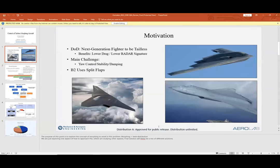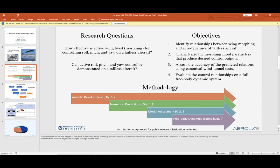The whole purpose of this project is to get rid of tails on aircraft — to study how effective lift distribution control across the wing can be for replacing conventional tail surfaces. Our methodology included analytical work, numerical methods, model assessment, and free-body dynamics — we covered all four major categories today.